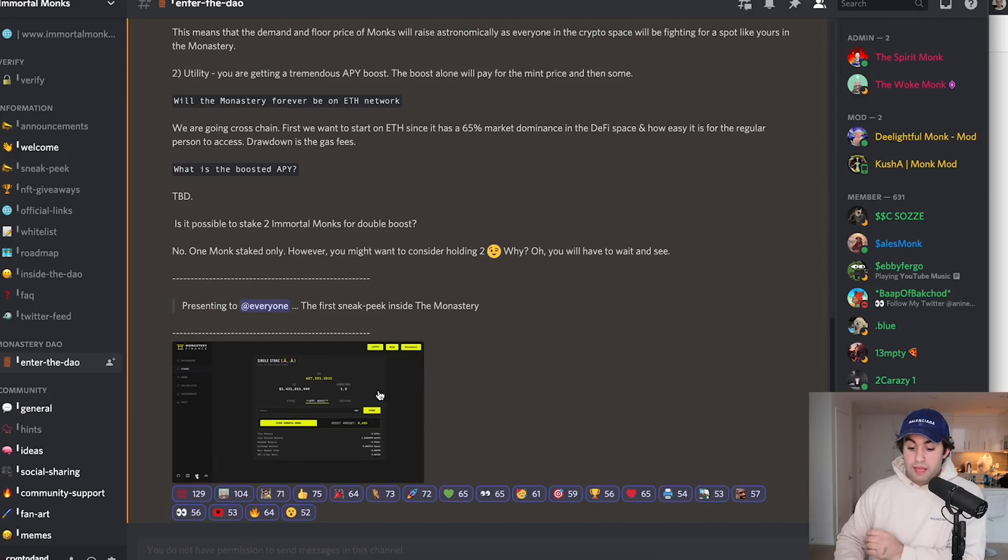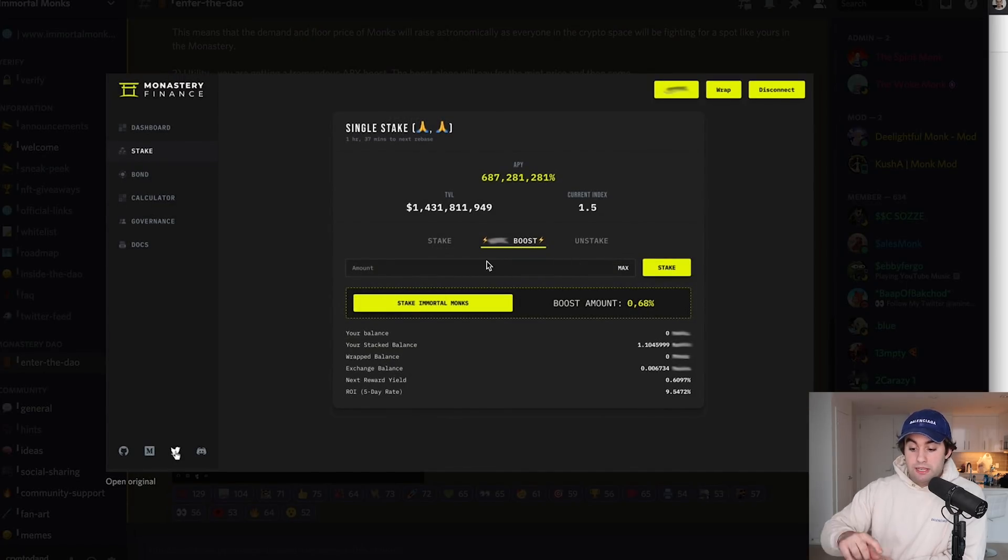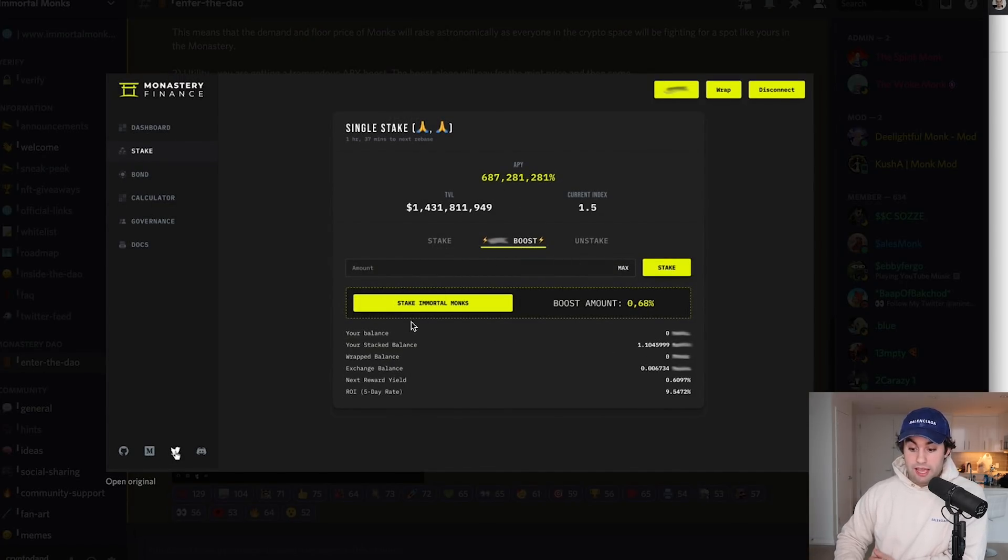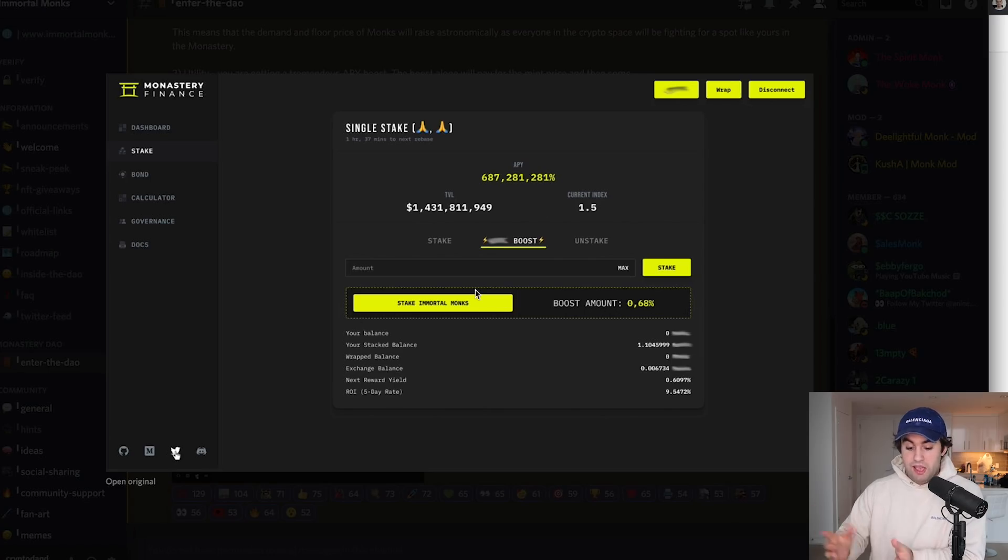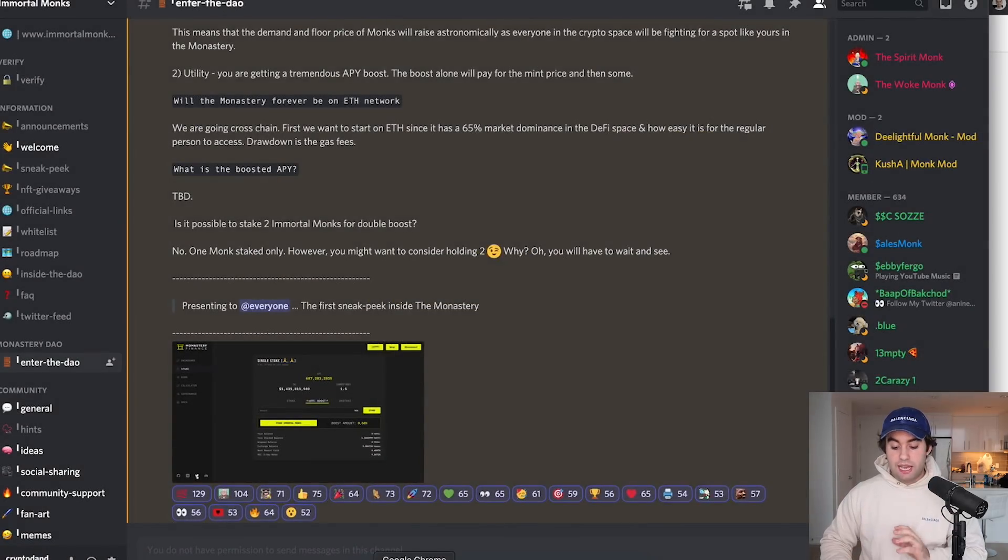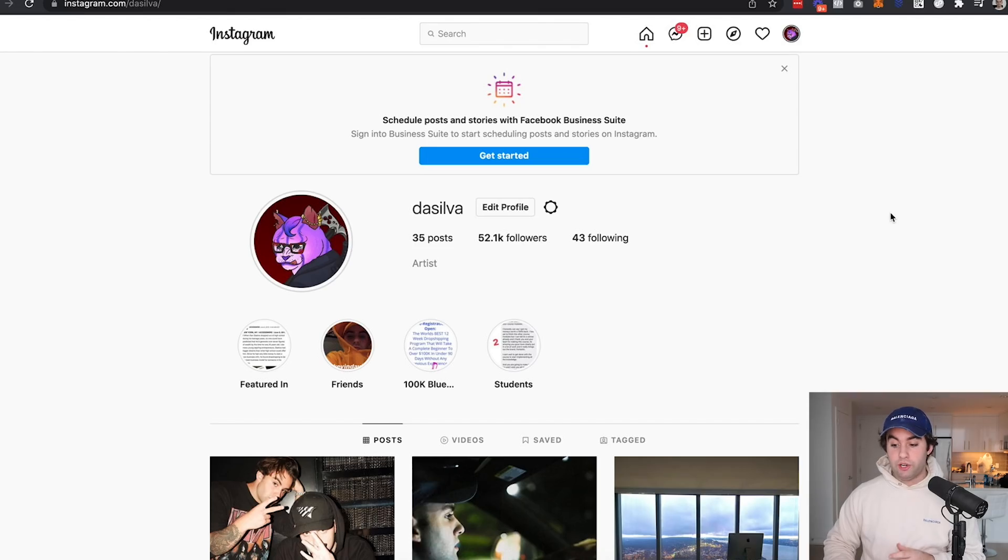And one other thing, they actually released their inside look, a sneak peek. One of the monks said this APY is just a filler number, just so everybody knows, but this is how it'll look. You can stake the immortal monk over here. It looks really clean. So again, not why you're here. Let's actually get into why you're here.